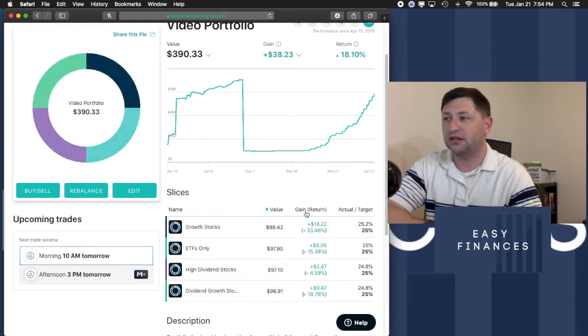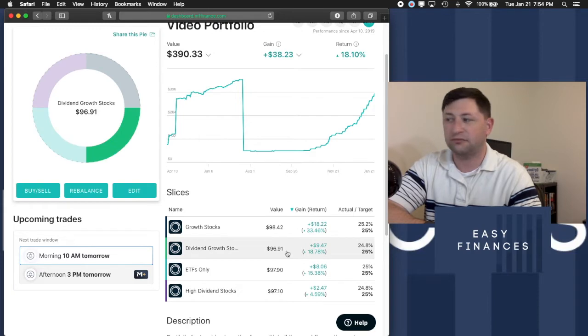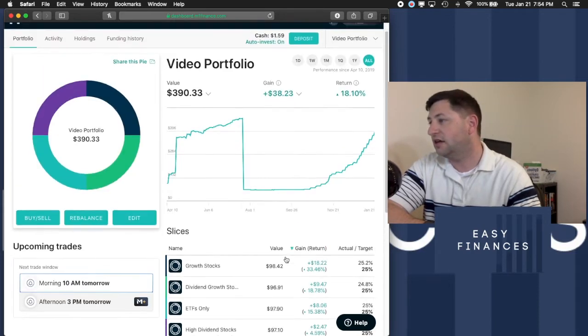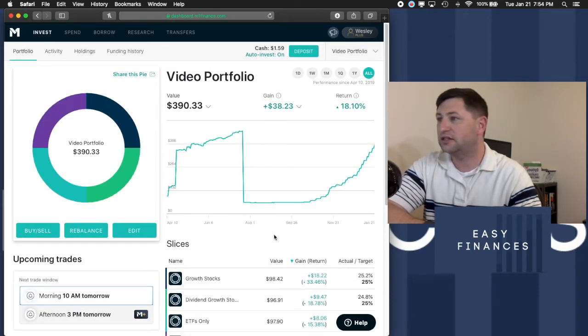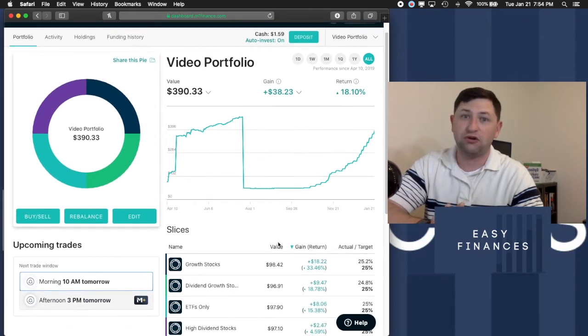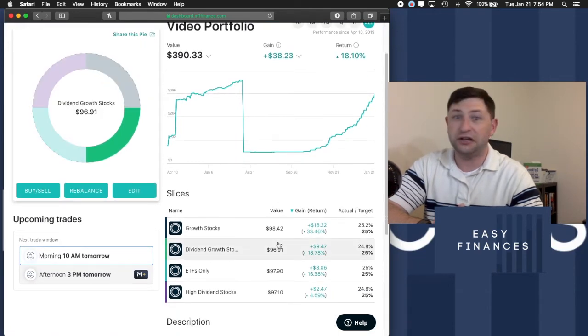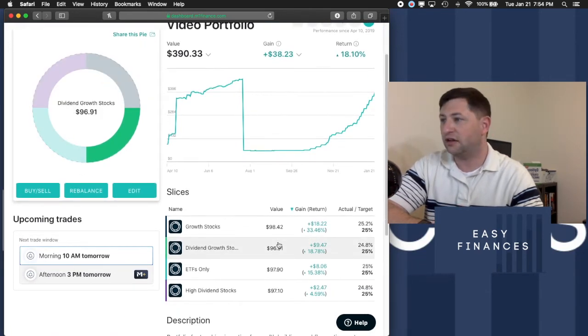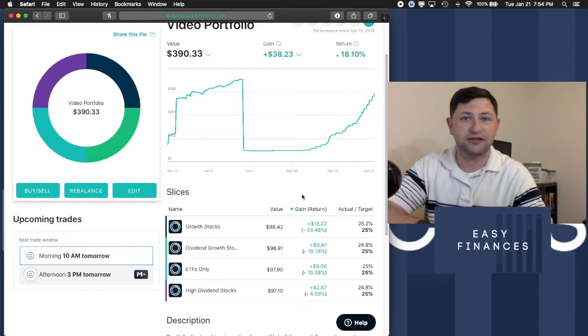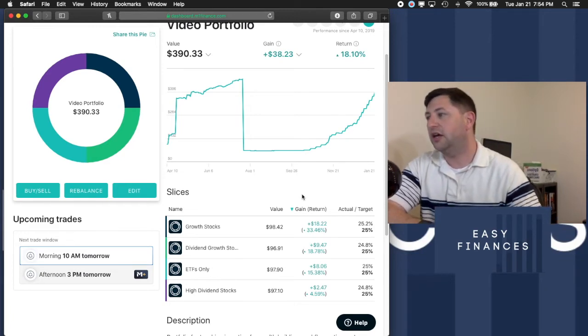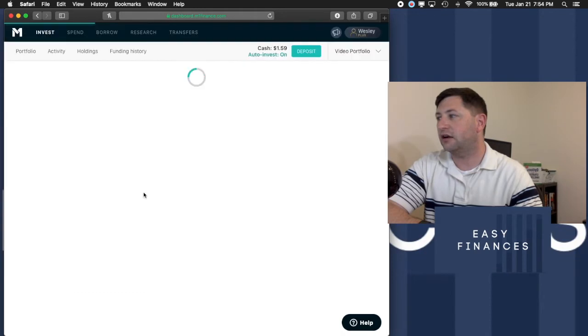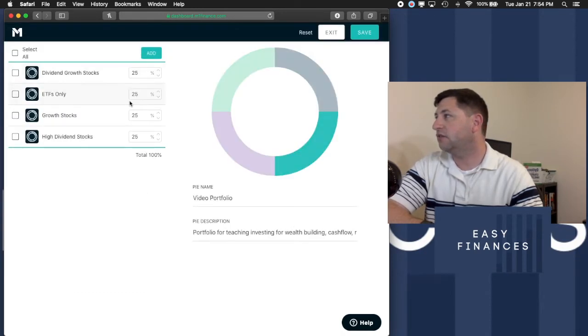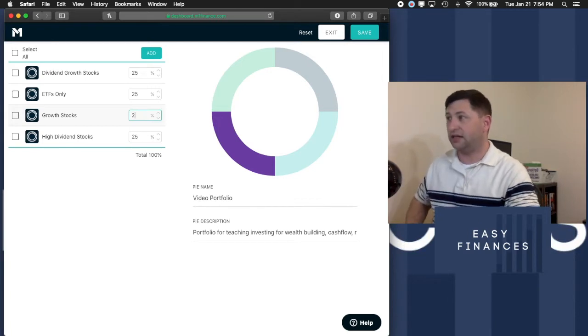So you see the second biggest gain is going to be in the dividend growth stocks. So right now, what I'm going to do is, I think the overall market is pretty rich right now, and I just want to set myself up and cut back the risk a little bit. And in doing that, we're going to edit our portfolio just like this, and we're going to go growth stocks. We're going to keep that at 10%.